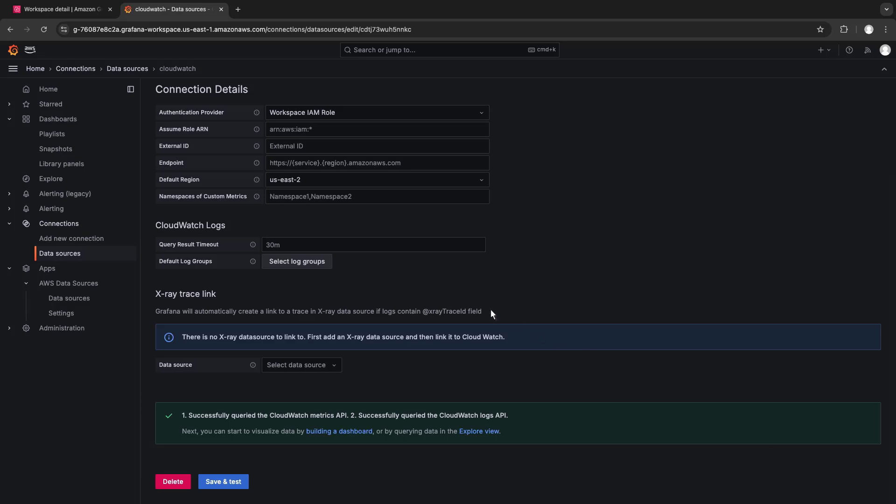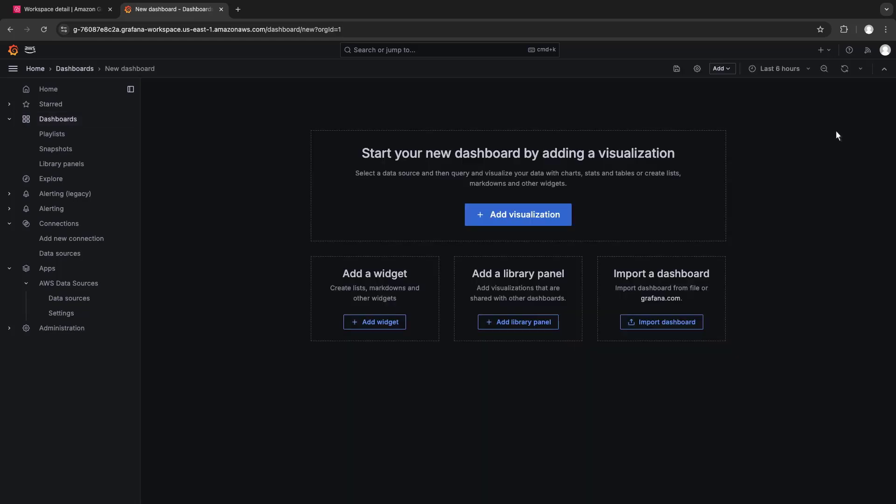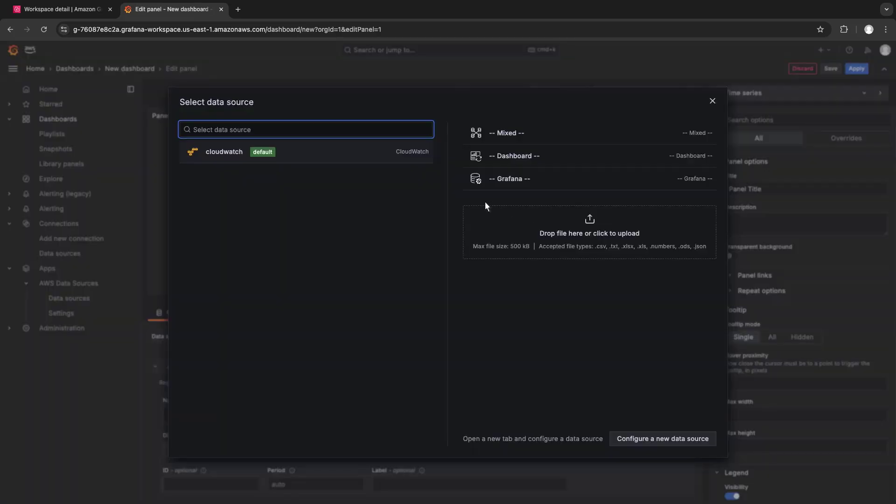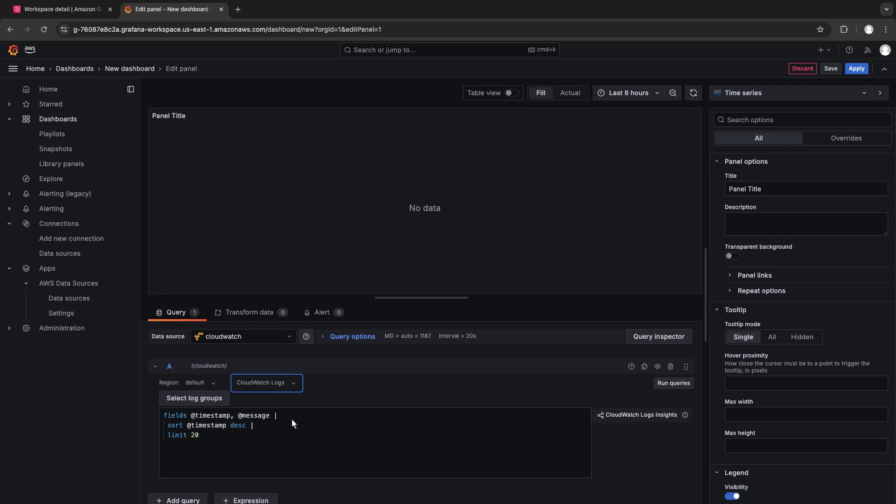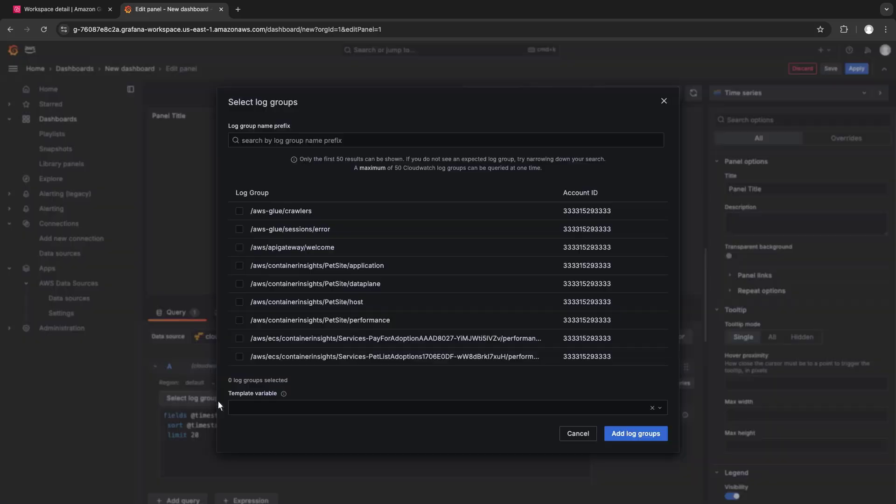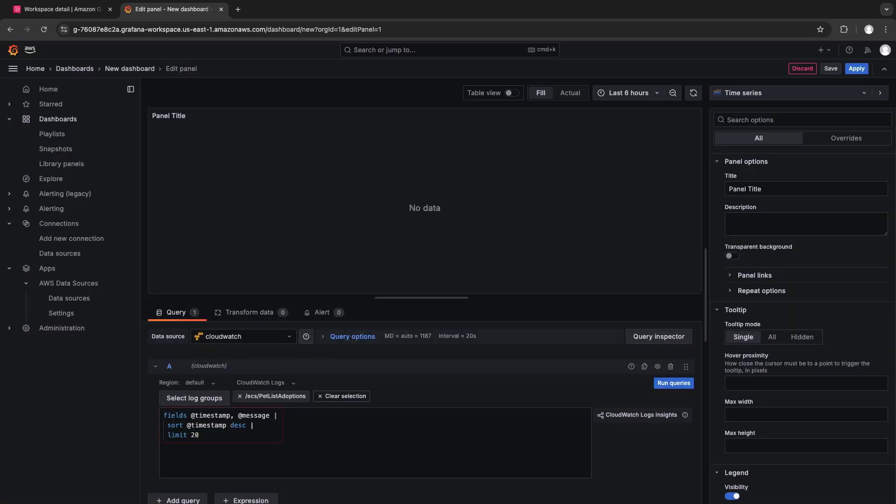Now, let's build a new dashboard to visualize the data. We'll select CloudWatch as our data source and specify CloudWatch logs as our default metric. Next, we'll select the log group we want to monitor. The default query displays timestamp results, which we can visualize with a table.